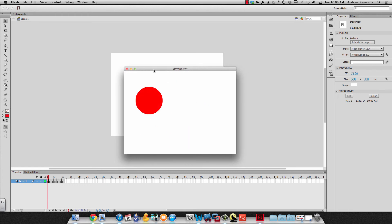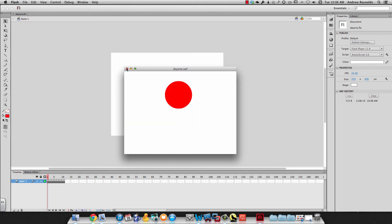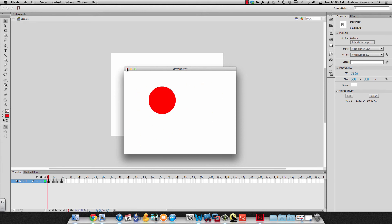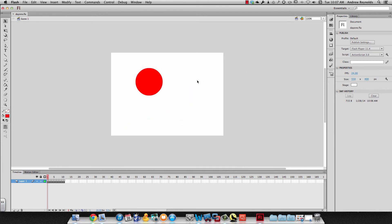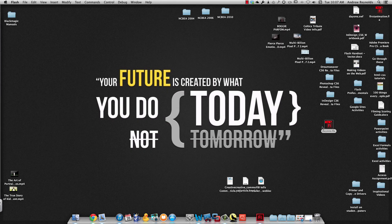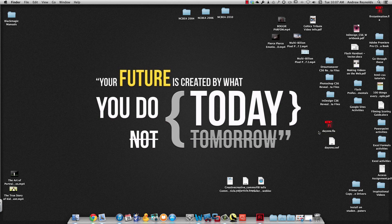The nice thing about a SWF is that anybody can watch it. If I save this as a Flash FLA file and give it to somebody else, they have to have Flash to open it — whereas a SWF anybody can open. When I hit Command+Enter, it exports the SWF to the same location where you have your FLA saved. So I saved my FLA to the desktop, and it saves the SWF there too.